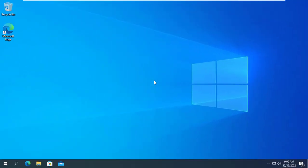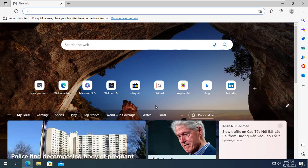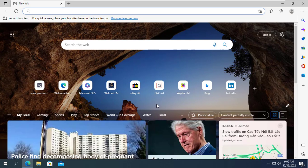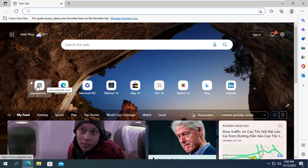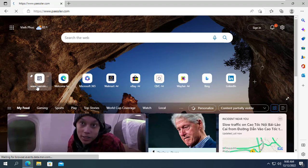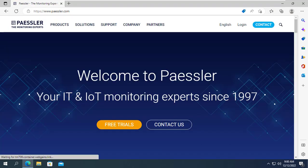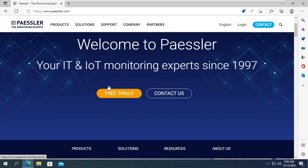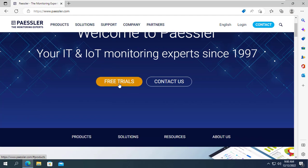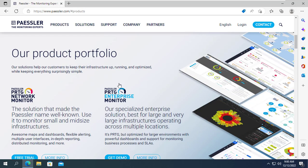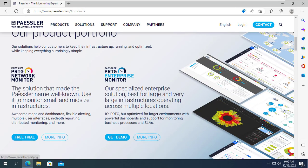On another computer I install PRTG to monitor the target computer. You can install PRTG on Windows 10, Windows 11 or Windows Server. In this example I install PRTG on a computer running Windows 10.